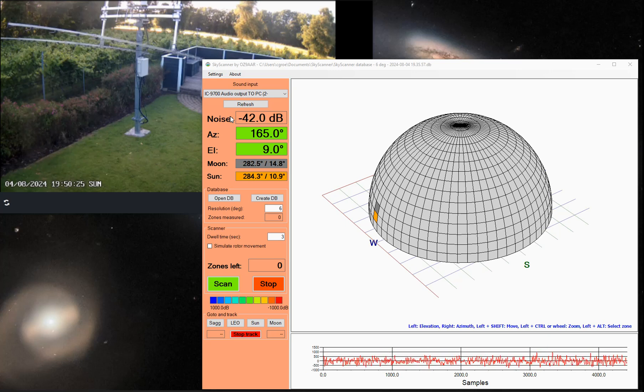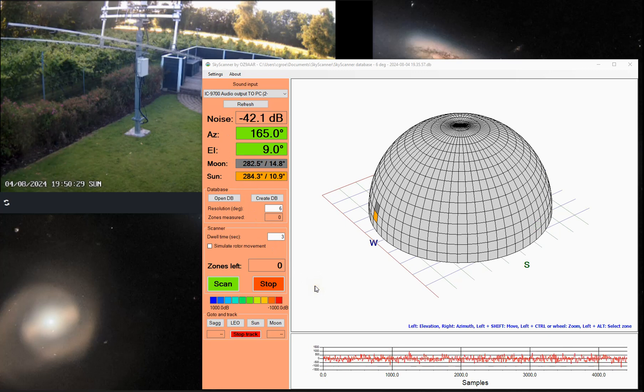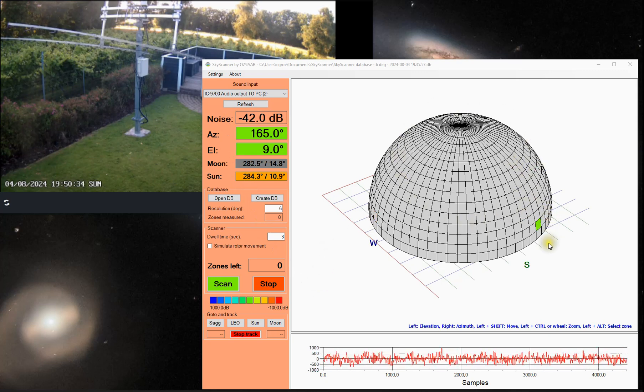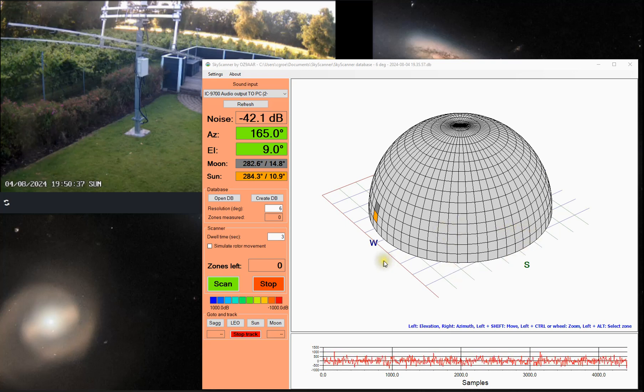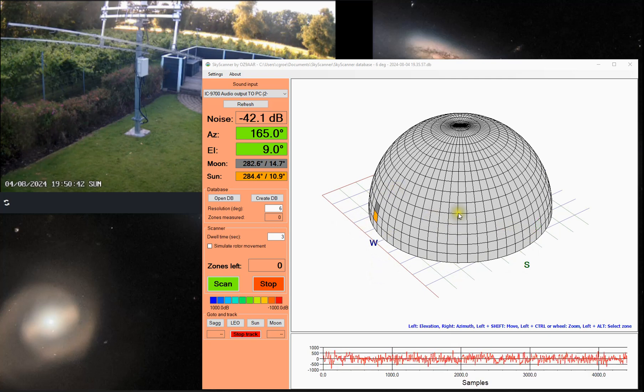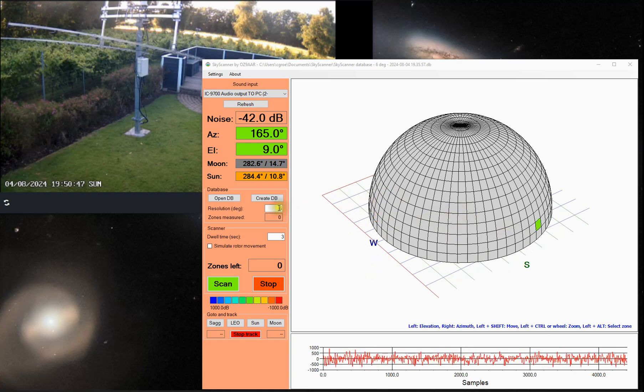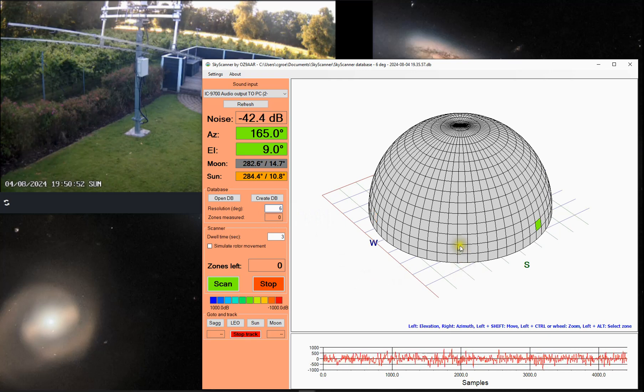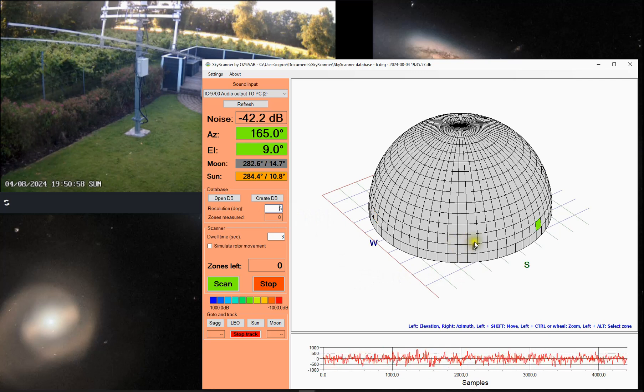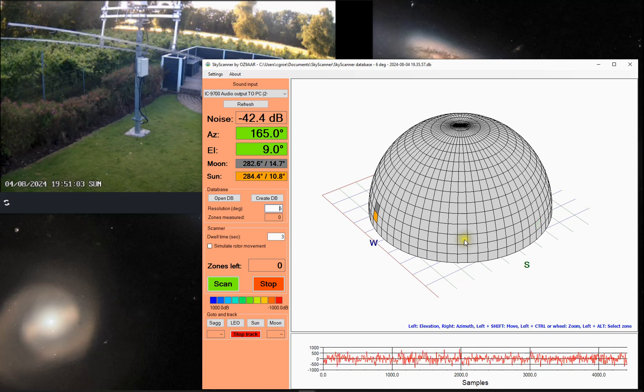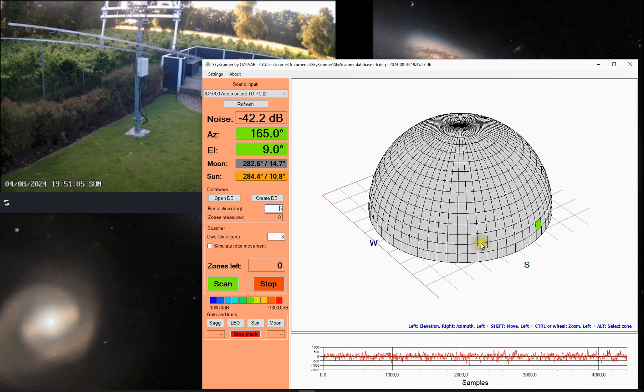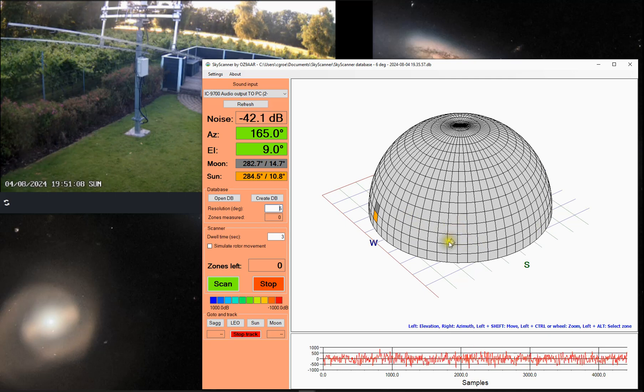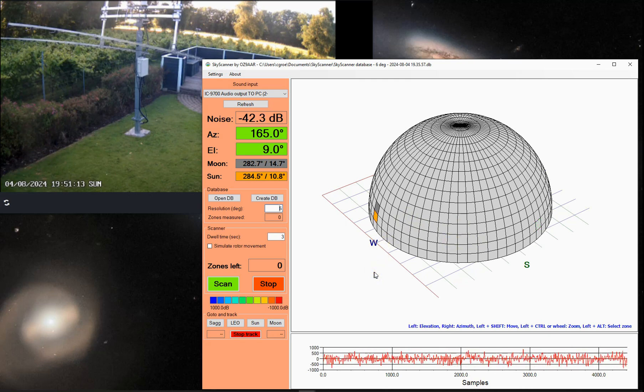It will then command the antenna around in this dome and do measurements in each of the zones you specified. The zones can be defined, the size of those can be defined in degrees. Typically I use 6 degrees, so this means that each of the zones are 6 degrees wide and 6 degrees high. And when measuring a zone, the antennae are commanded in the center of the zone.